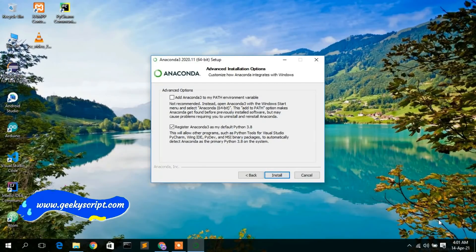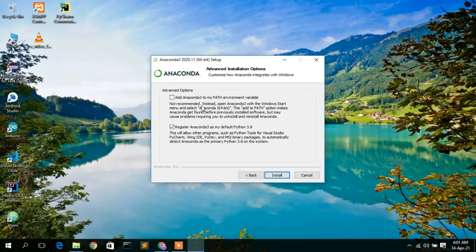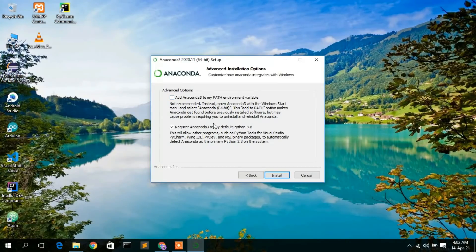After checking disk space, click Next. Under Advanced Installation Options, it asks whether to add Anaconda3 to the PATH environment variable. Since I have already installed Python, I am not going to check that. If you are installing Anaconda for the first time and haven't installed Python, you need to check this — otherwise the installation will fail. If you have already installed Python, leave it unchecked.